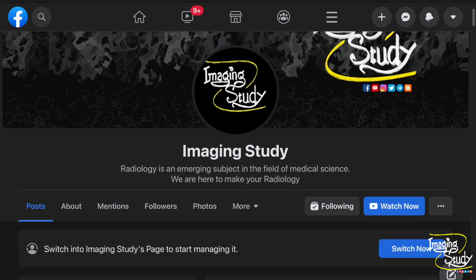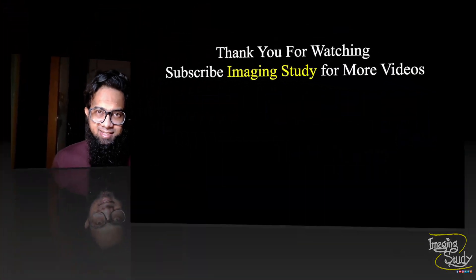Thank you for watching this video. Hope it helps. If it does, don't forget to subscribe to our YouTube channel and follow us on other social platforms. See you in the next one — have a nice day!